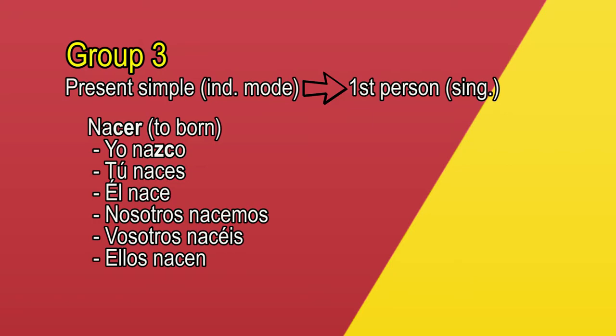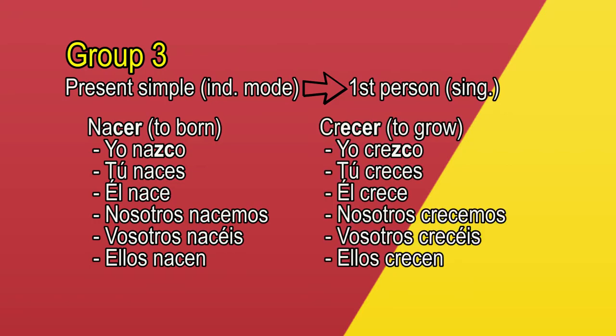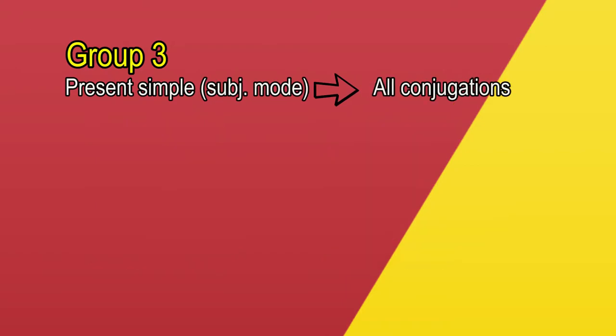Let's see another example with Ecer termination. Crecer, to grow. Yo crezco, tú creces, él crece, nosotros crecemos, vosotros crecéis, ellos crecen.